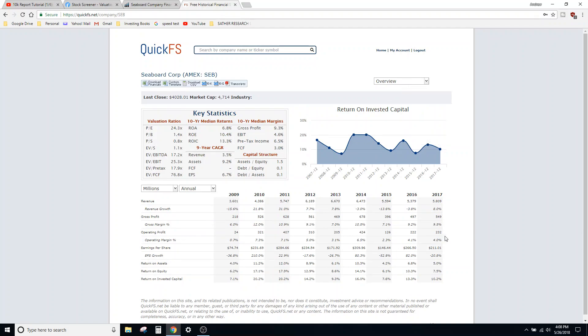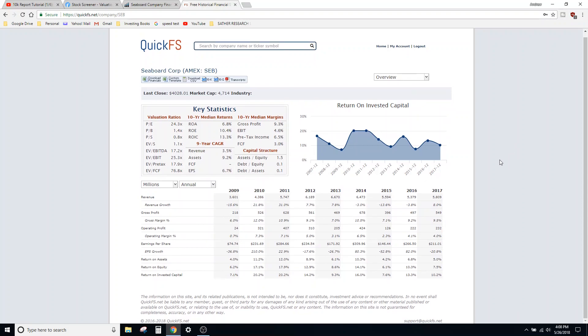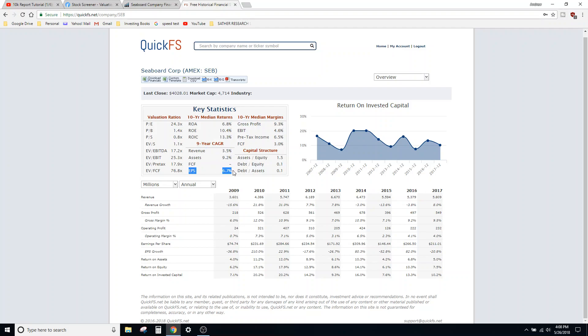But something that you can pull 10-K data from and quickly look. So I like to use this for, like this, nine-year CAGR—compounded annual growth rate.